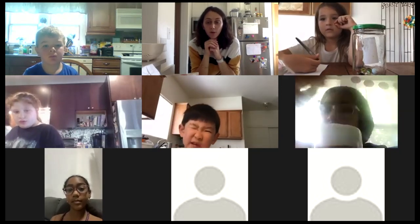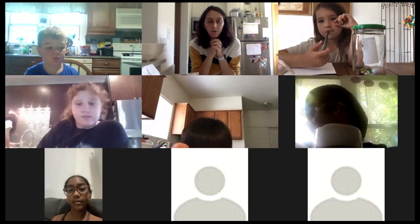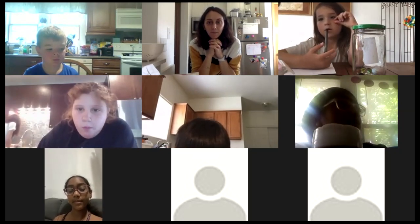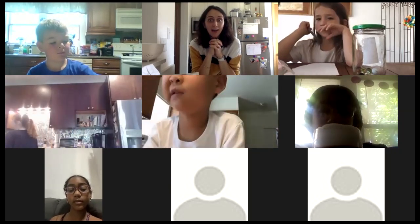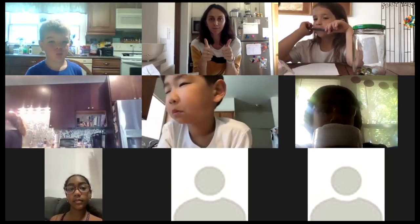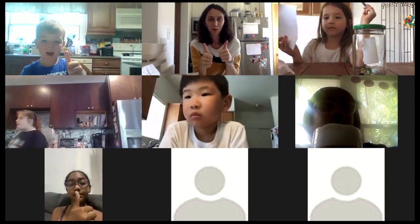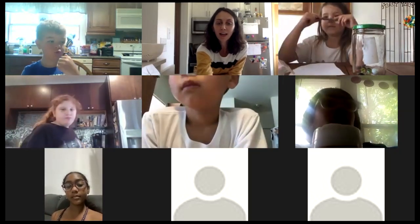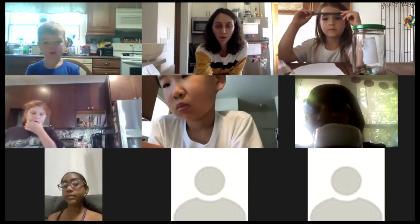A few more might join us later, but we're going to get started because we just have a short 30-minute class today. Give me a thumbs up if everyone has their equipment and a pen and paper. Fantastic — equipment is checked.